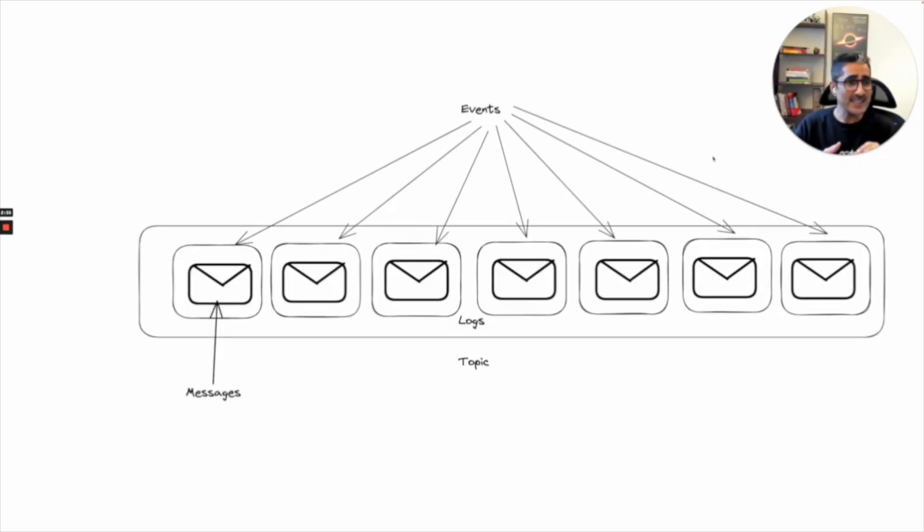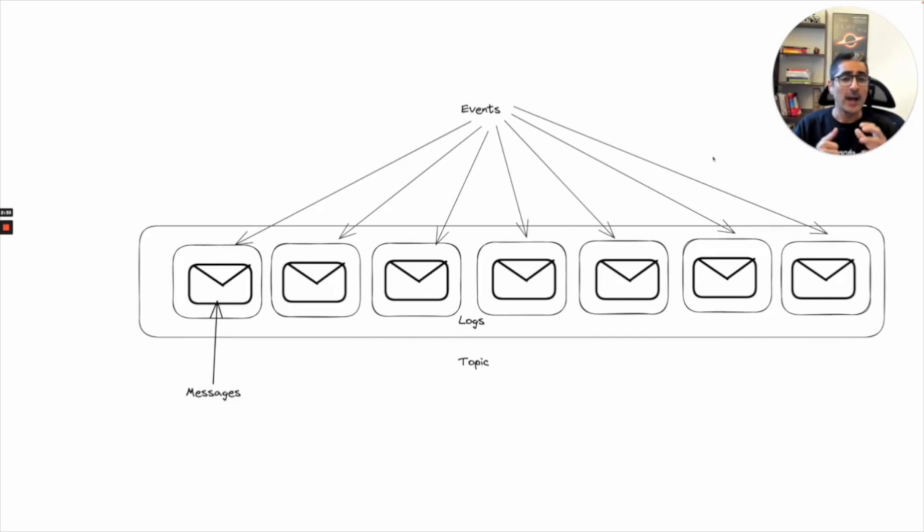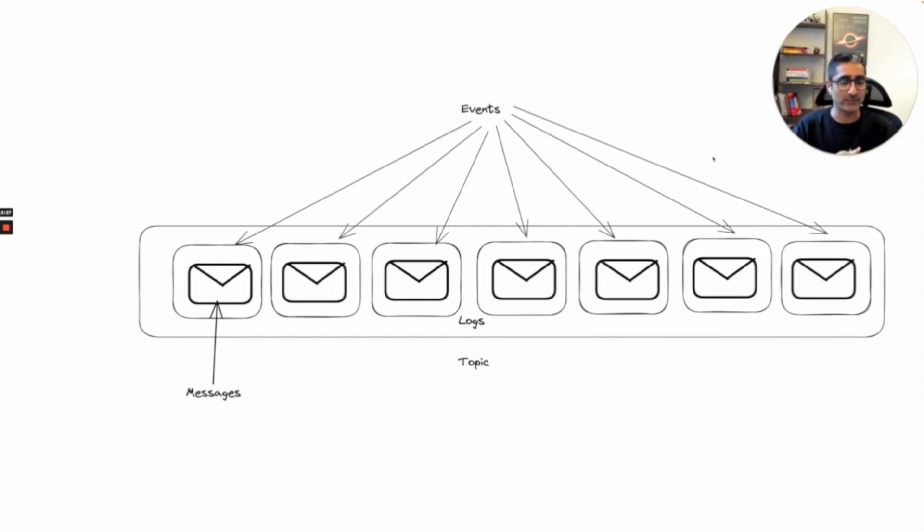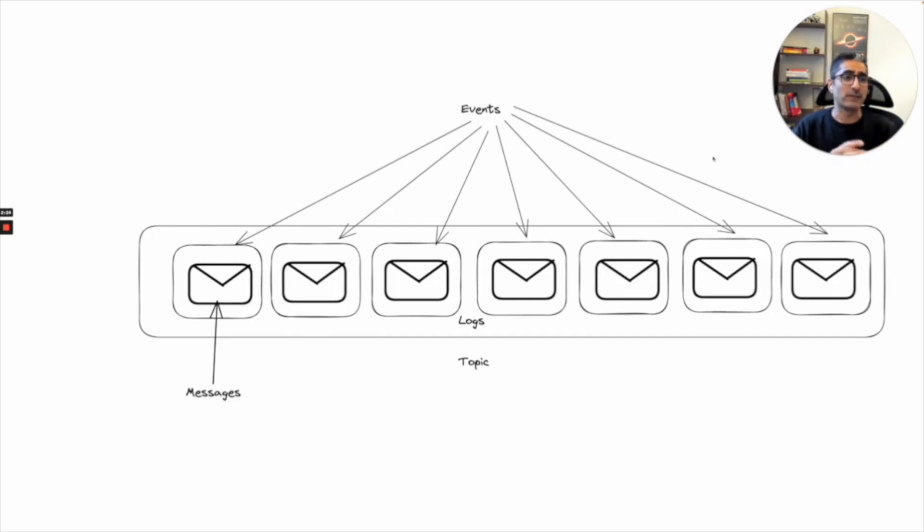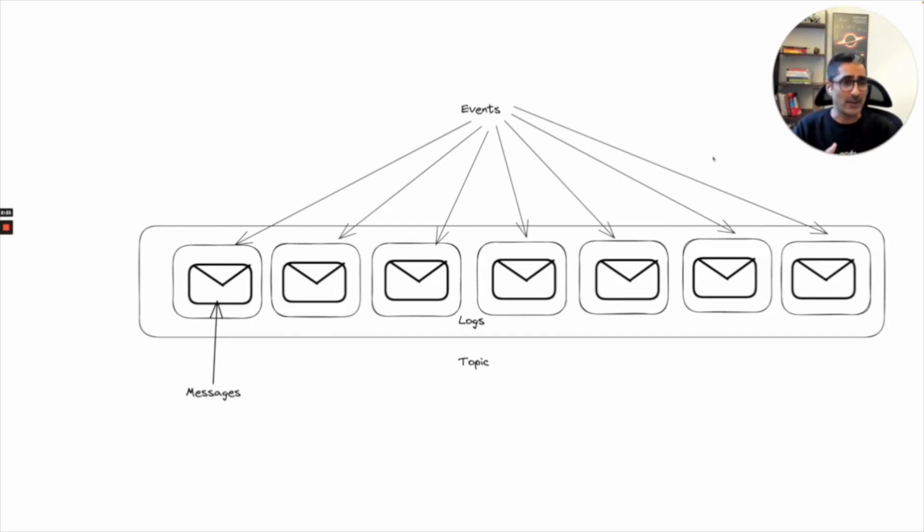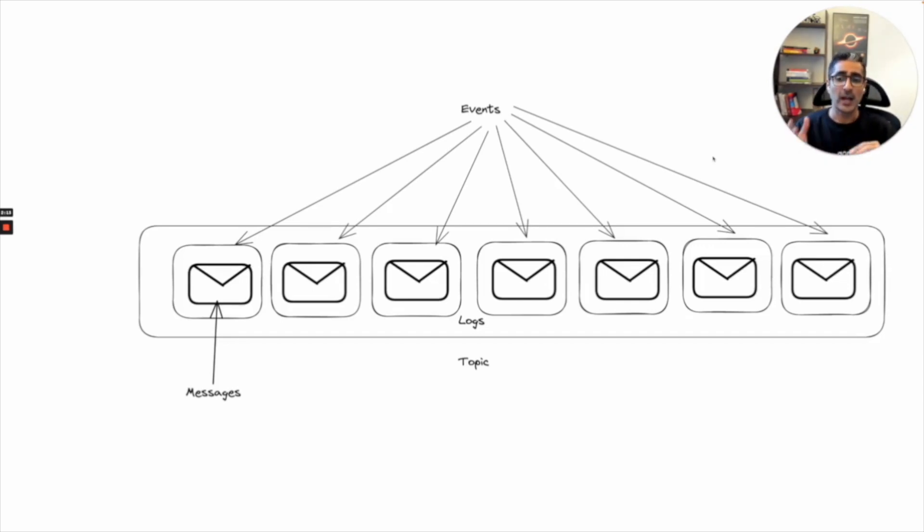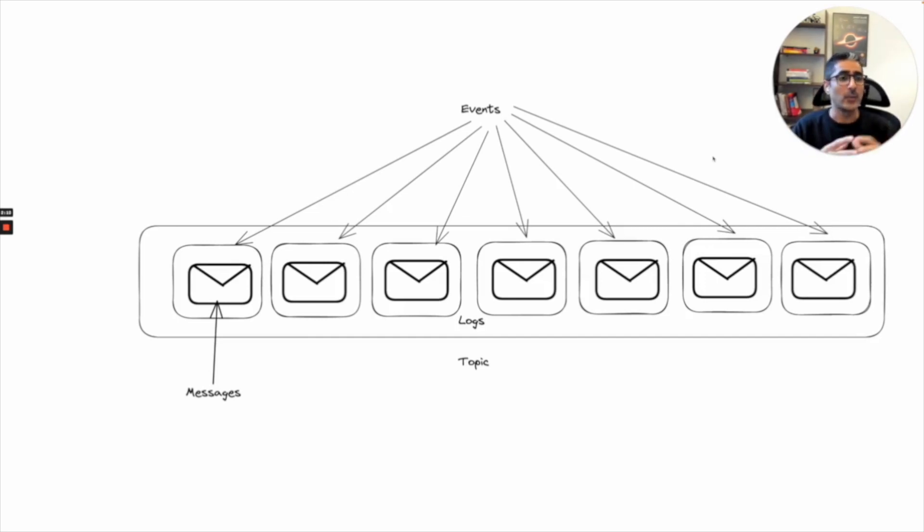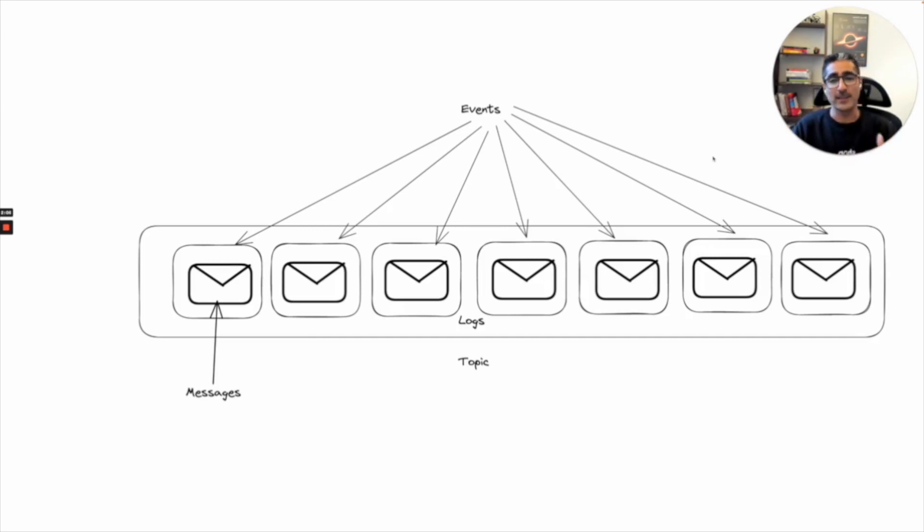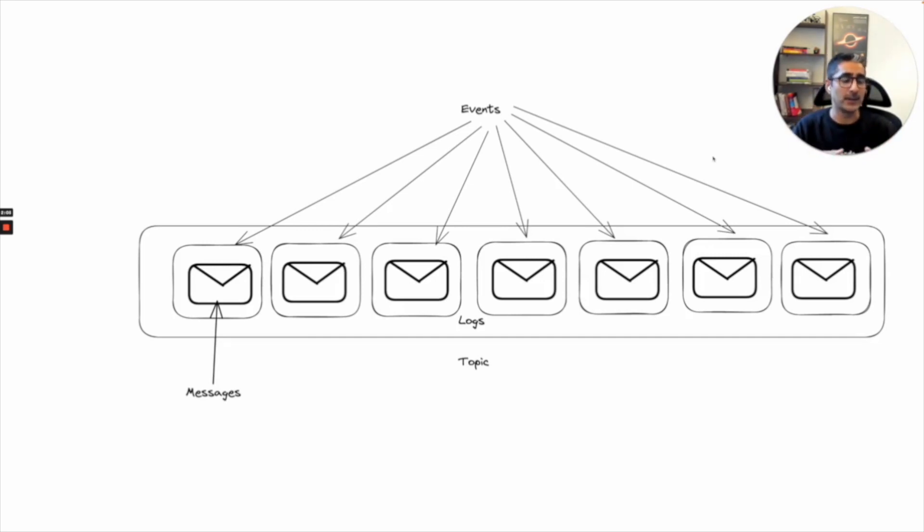But let's take a deeper look into what is an event, how events are actually structured inside of Kafka. Each event generally contains something which is called a message. A message can have different properties, can have certain required fields and non-required fields which we will look deeper into. But basically each event will contain a certain message. In the example we were talking about, the message would have been the timestamp and the temperature of the room.